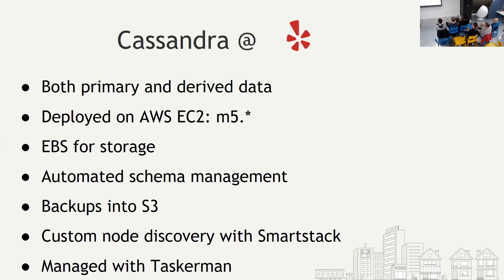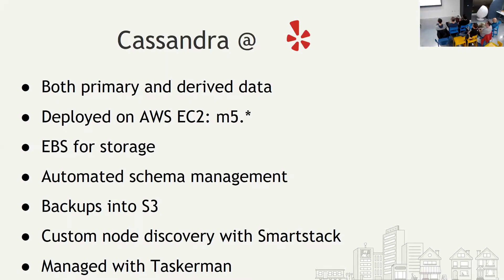And we use custom node discovery for clients and Cassandra with SmartStack. For those of us who don't know what SmartStack is, SmartStack is an automated service discovery and registration framework. So basically to discover nodes and for nodes to register themselves and for other clients to discover these nodes. And this started at Airbnb, and we have adopted it at Yelp quite well. And finally, other things such as for Cassandra, we have automated schema management. There's no ad hoc ALTER TABLE or CREATE TABLE. Everything is in a repository, and it gets applied. And backups, we backup everything into S3. And we also manage our Cassandra clusters with Taskman.